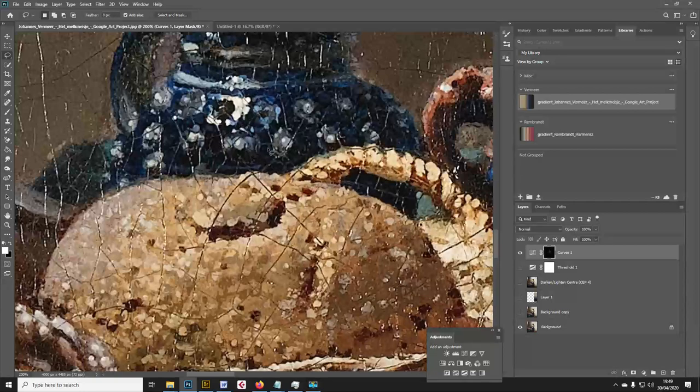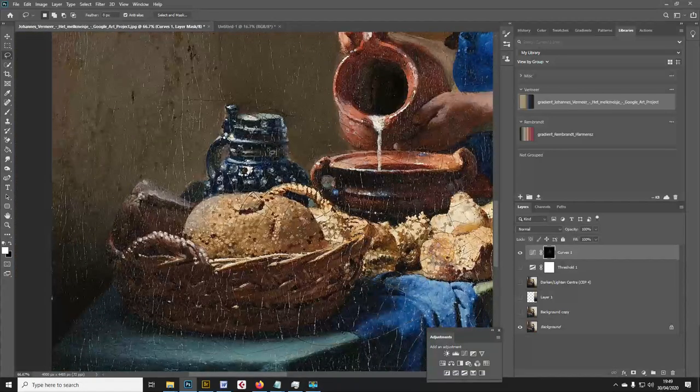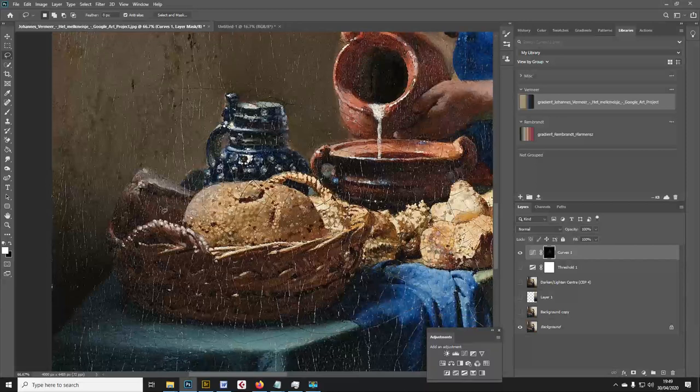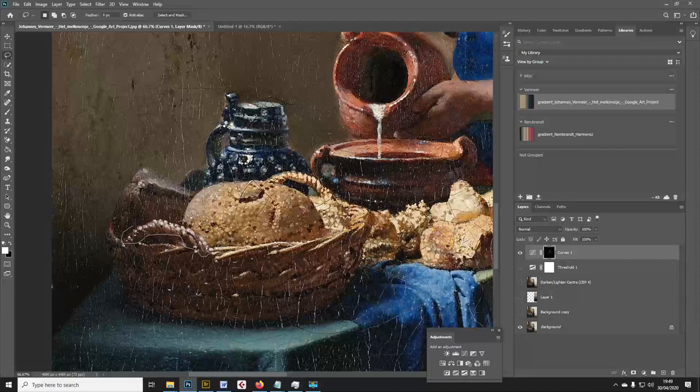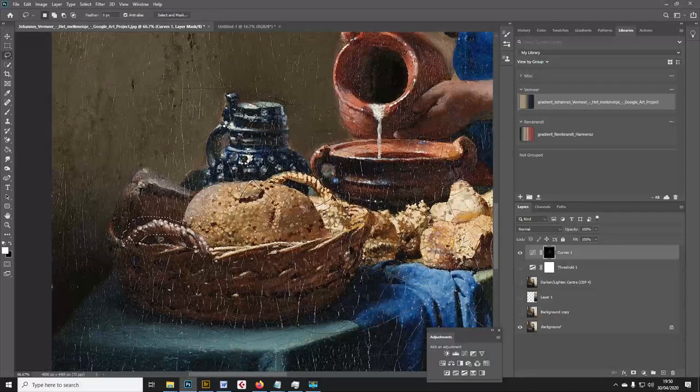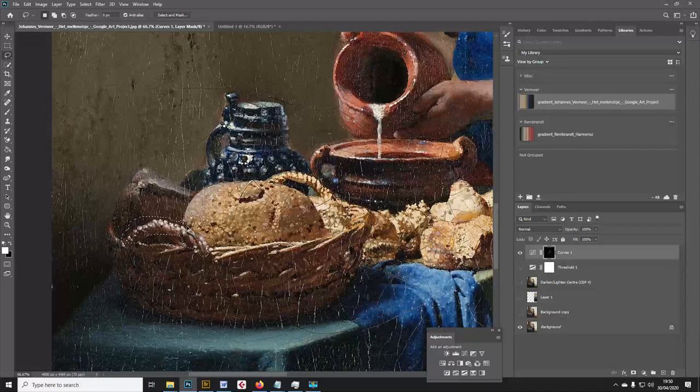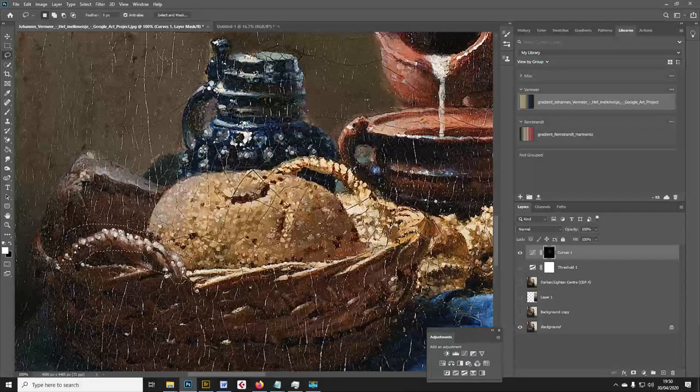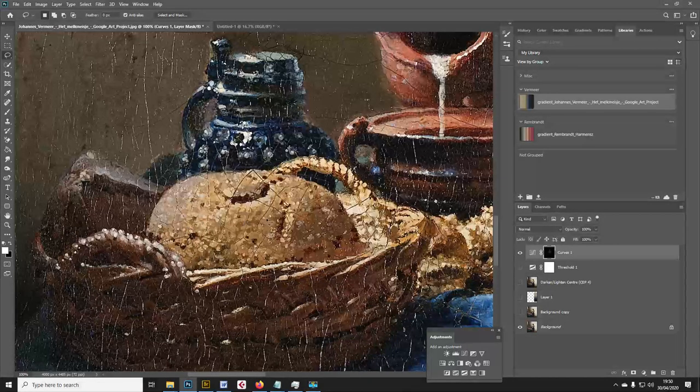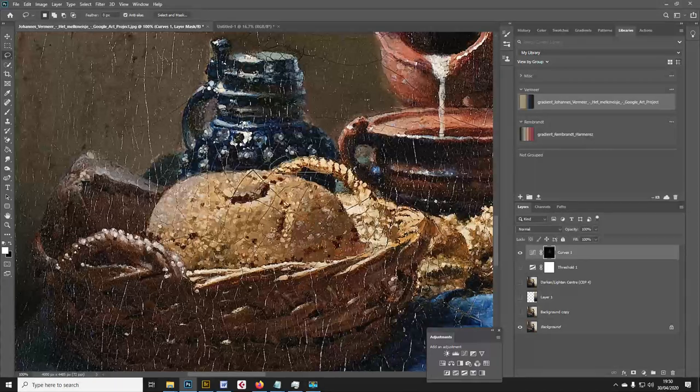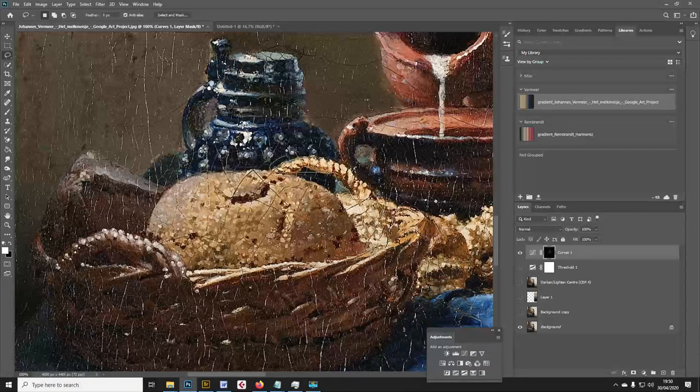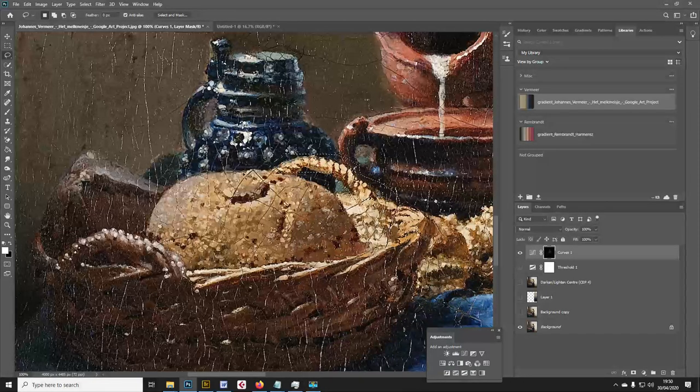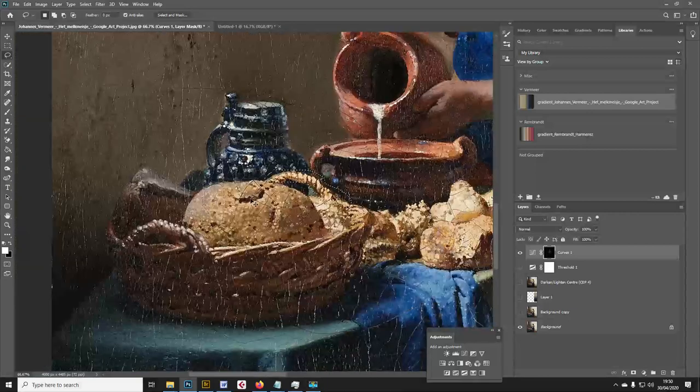When we look at the bread on the table in close up, once again you can see the way he's made extensive use of this kind of pointillism where he's just applied these dots and daubs of lighter colored paint. Here on the edge of the basket handle he's applied these dots and daubs again, and over here on this handle as well he's used this technique quite heavily.